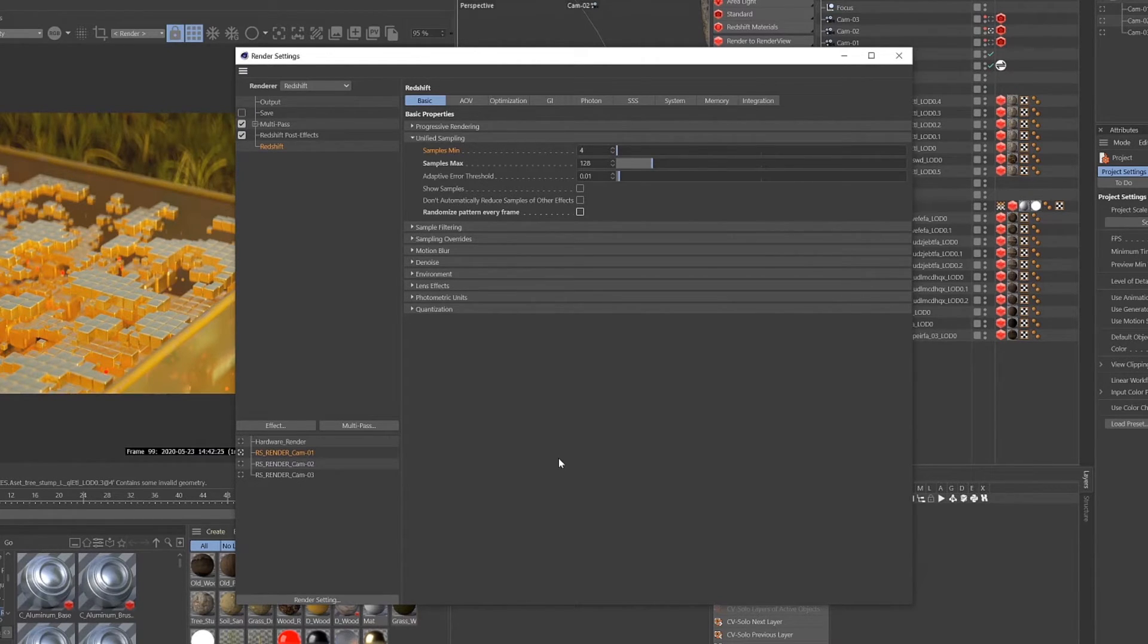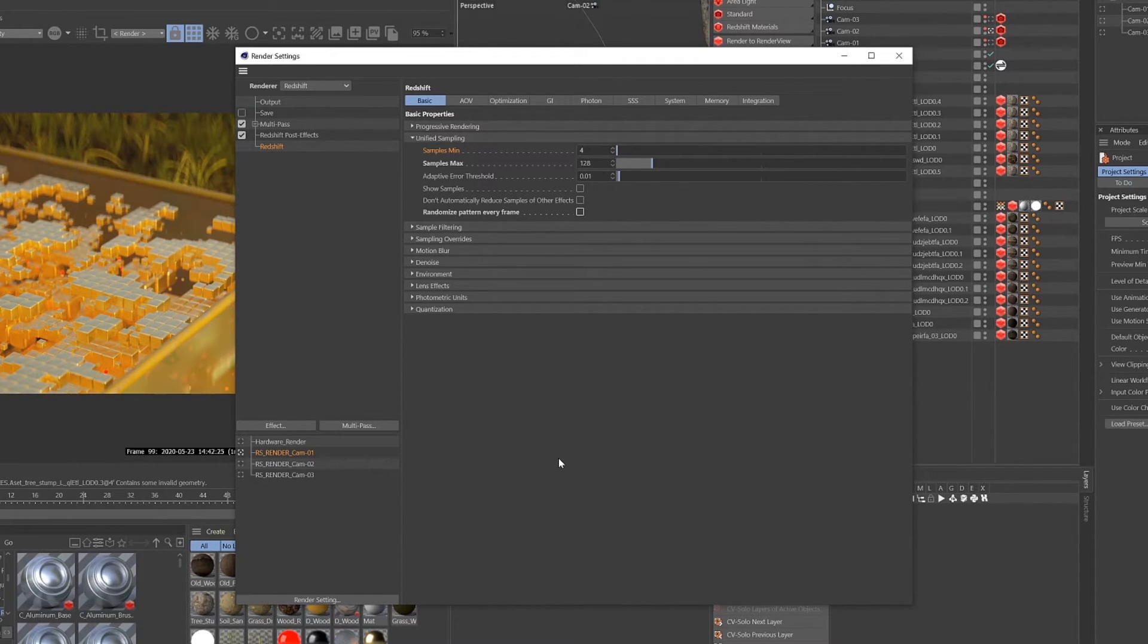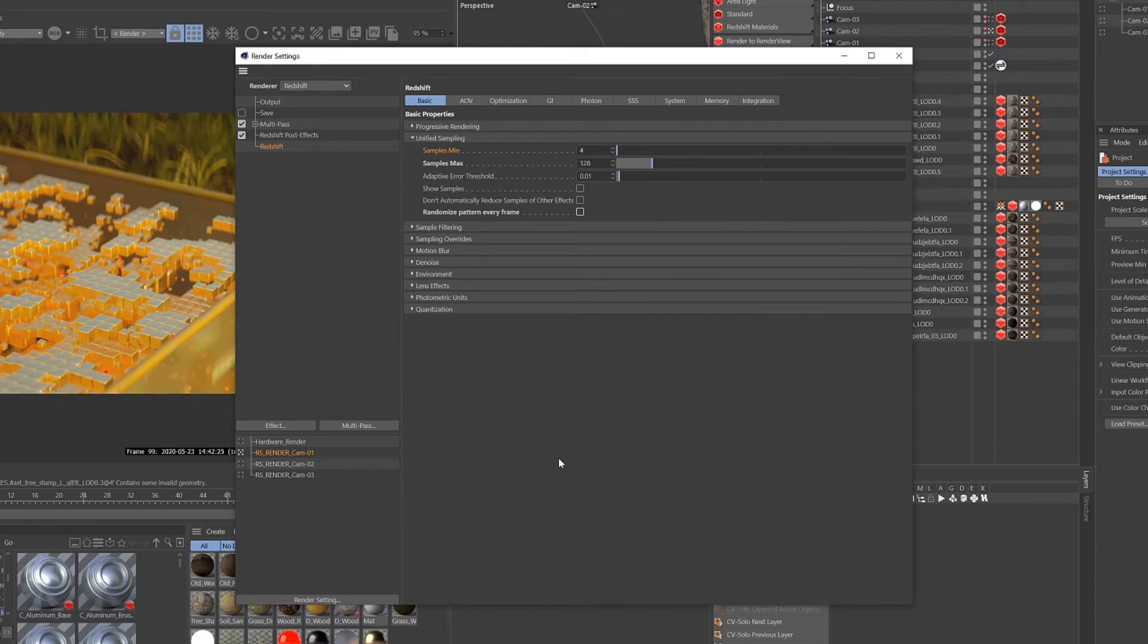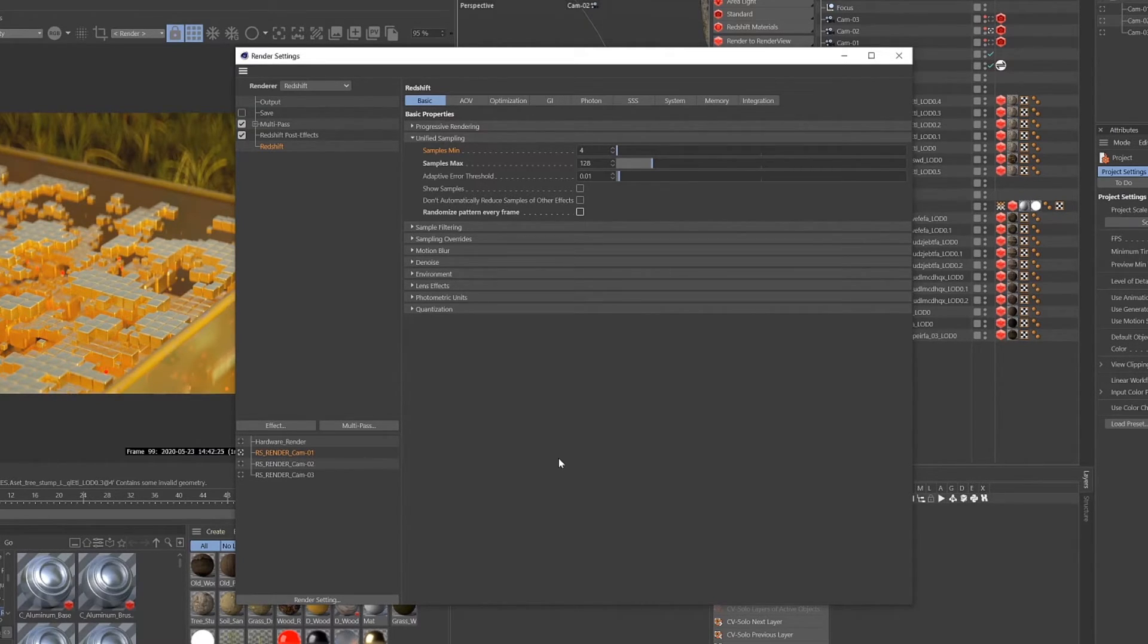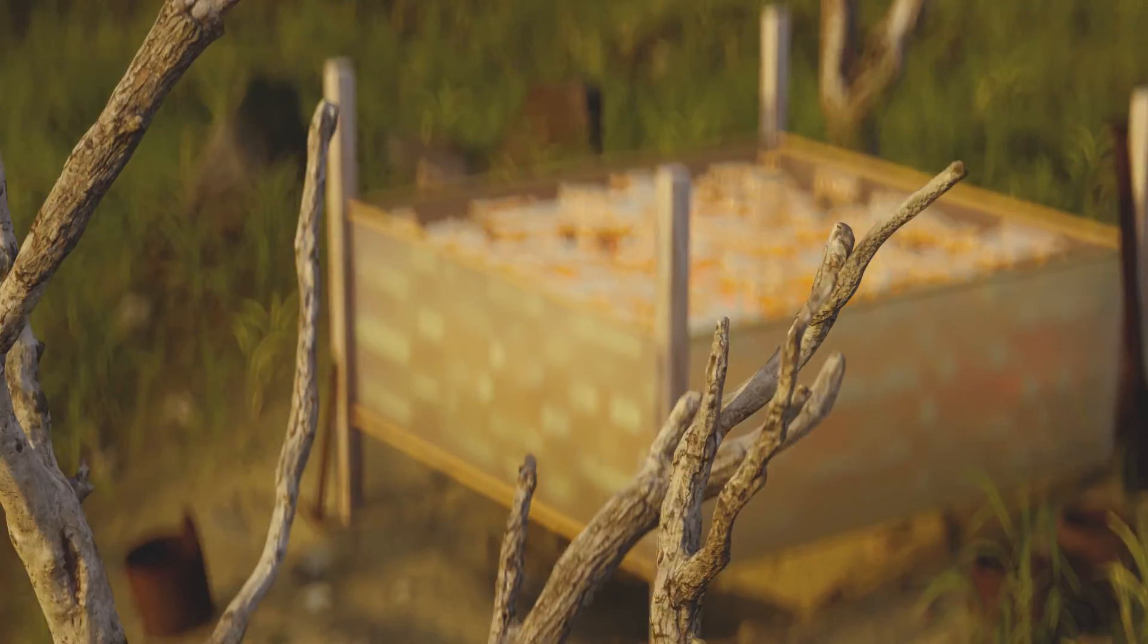You're going to get this wildly weird smoothing effect over the image. So it's important to remember that you want to set your samples in a way that you clean up 80 percent, 85 percent, 90 percent of the noise and then use the denoise effect to clean up that final 10-15 percent of noise in your image.